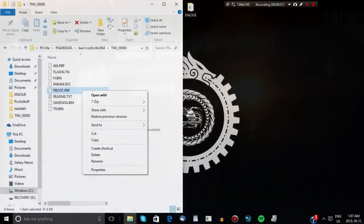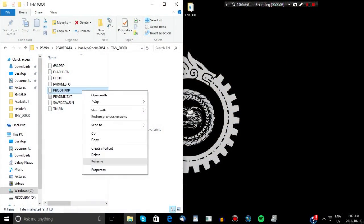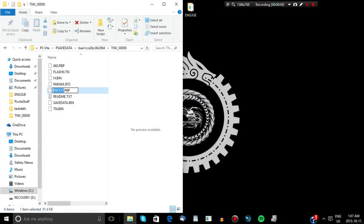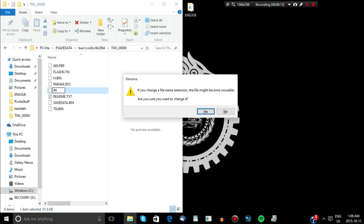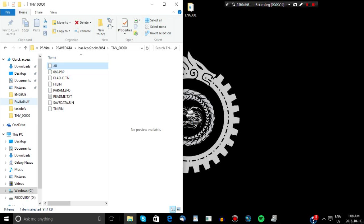Go back into that save data folder on your computer and find the TNV save data folder. In there, you are going to find the Pboot file and rename it to number zero — hashtag zero — with no extension.